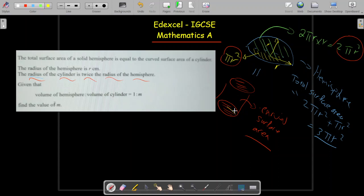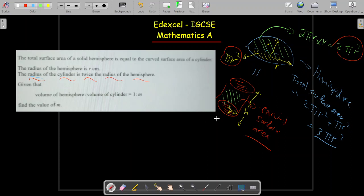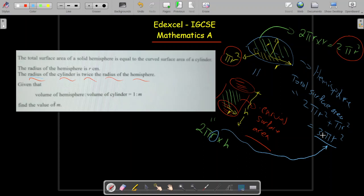This is my cylinder — it has radius R and height H. Now let's find the curved surface area of the cylinder. The curved surface area equals the perimeter multiplied by the height, so it's 2πR × H. But we need to keep in mind that this R must be translated into terms of the hemisphere's radius.